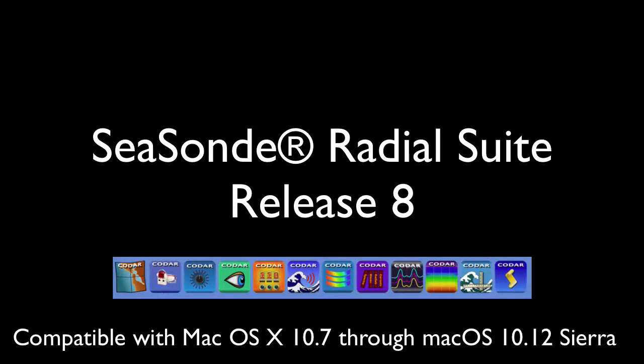Radial Suite Release 8 provides compatibility with Mac OS X 10.7 through Mac OS 10.12 Sierra. Release 8 brings improved processing tools, visualization, data access, and graphical output.